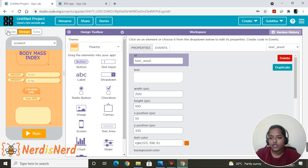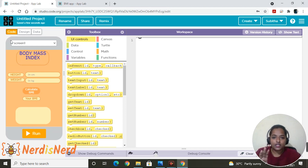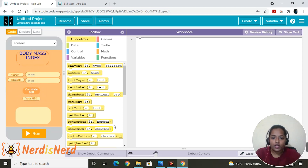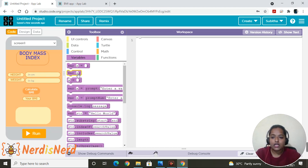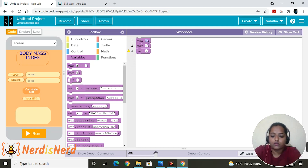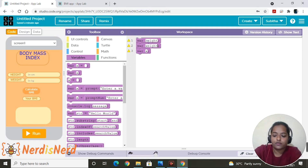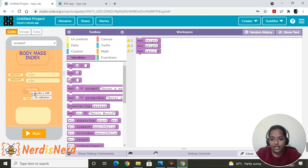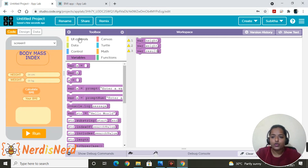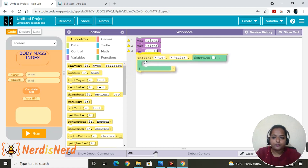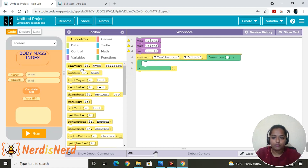Switch to the Code tab. Looking at the design, we need to declare three variables: height, weight, and result. You get all the required blocks here — just drag and drop them into the workspace. Go to Variables and drag and drop the block for height, weight, and result. Now let's set up the app's functionality: when I click Calculate BMI, it should take the input and assign it to the variables. Go to UI Controls and drag and drop an On Event block, then change the event to the 'cal button.'